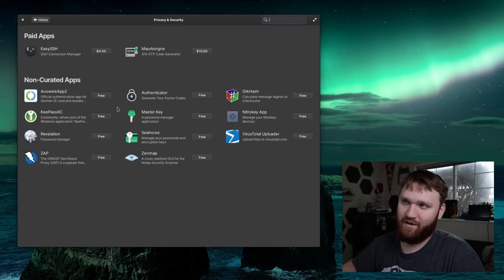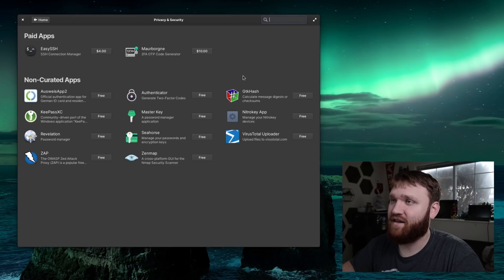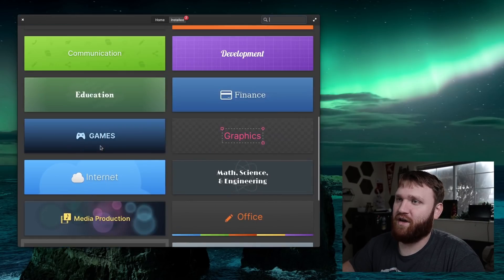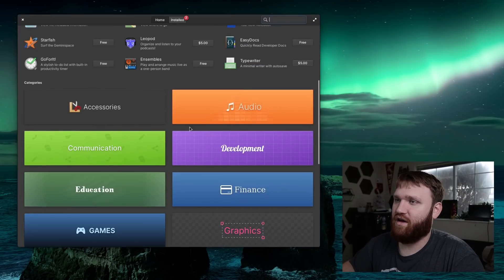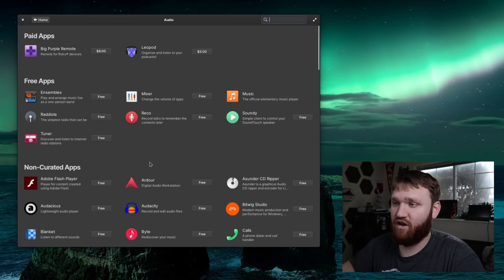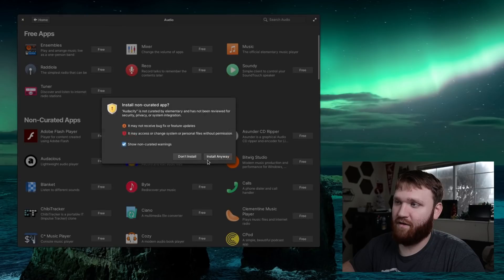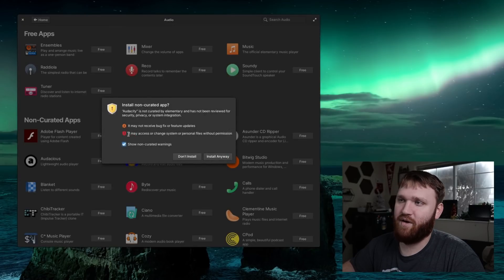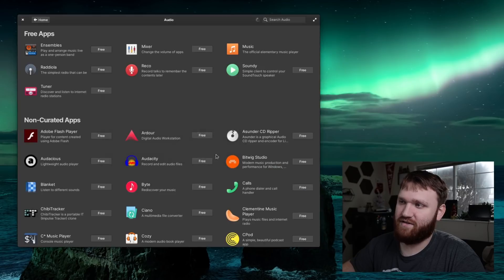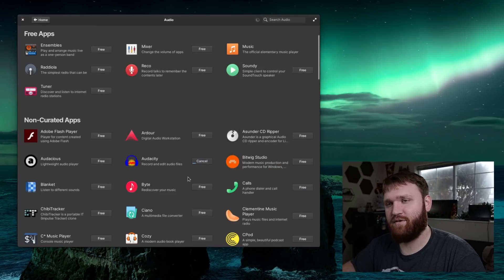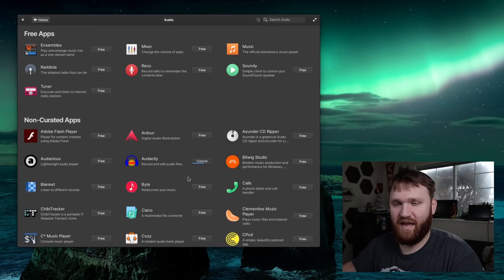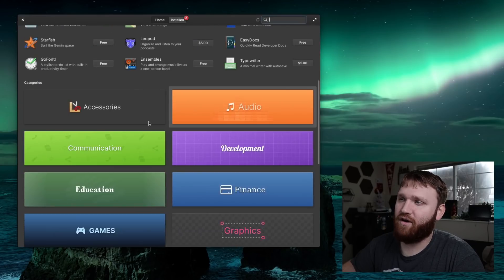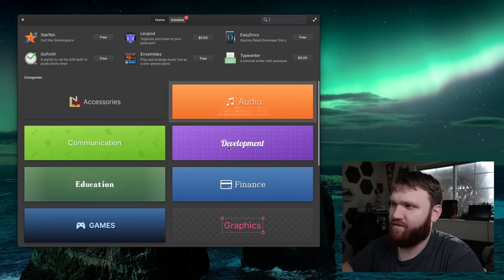Like I said I've been using this for a little bit so I've already done this, but overall this is looking pretty good. You can see we have paid apps, free apps, and the non-curated side loaded apps. I'll need to install this and then it says install non-curated app and I'll hit install anyway. Actually I don't want to show this again.